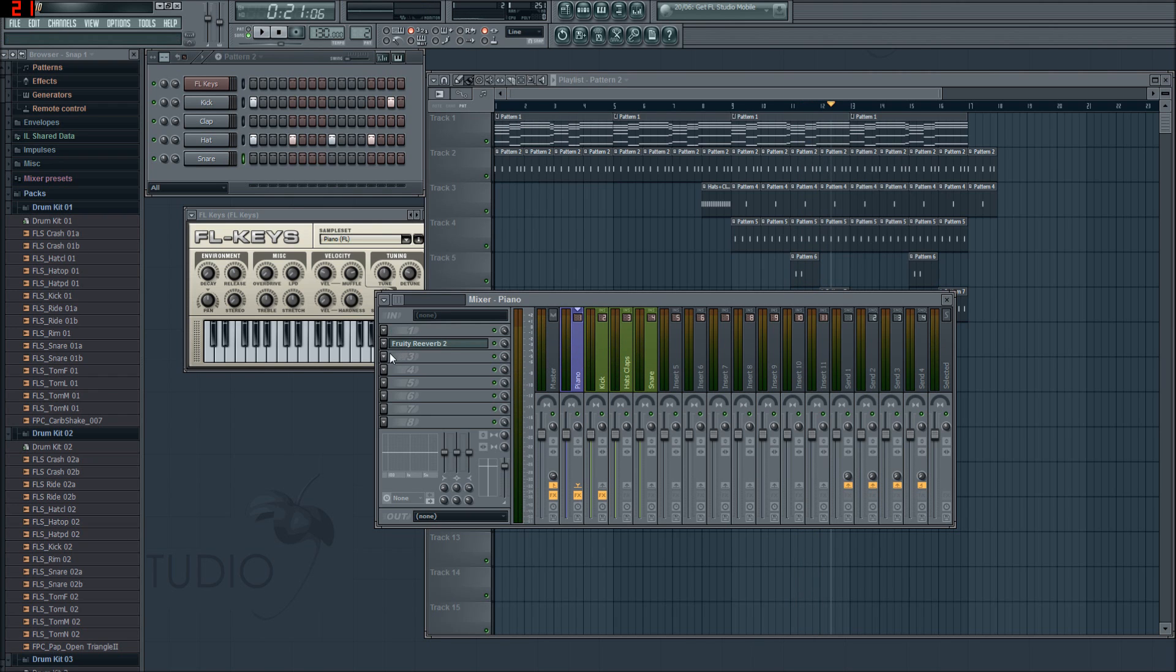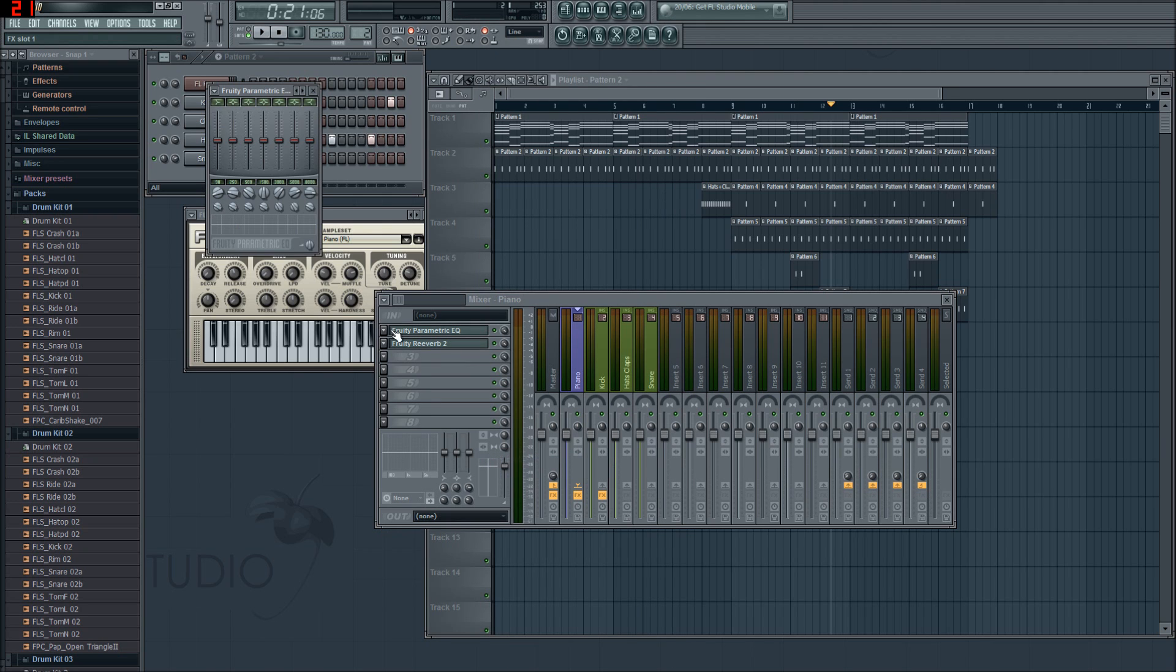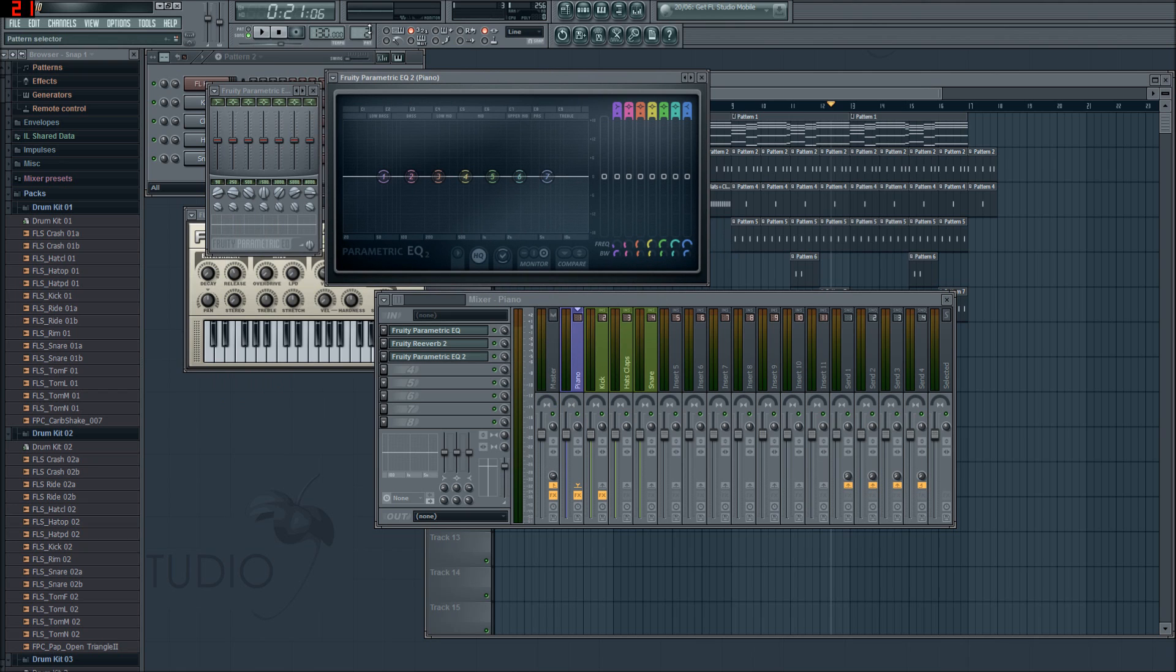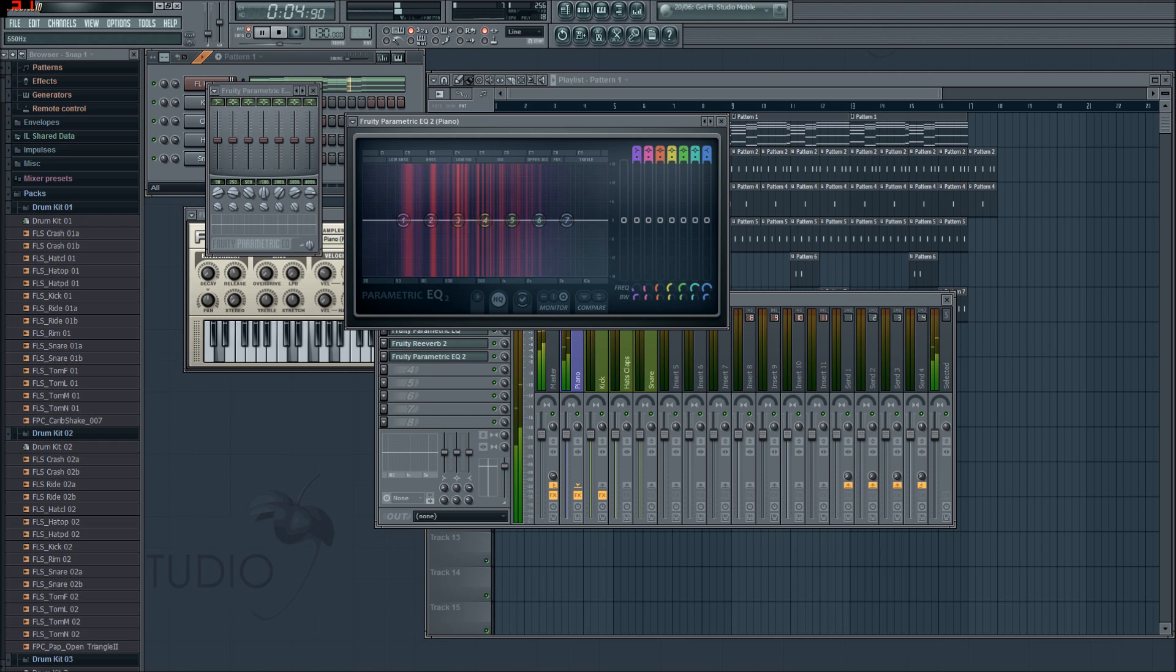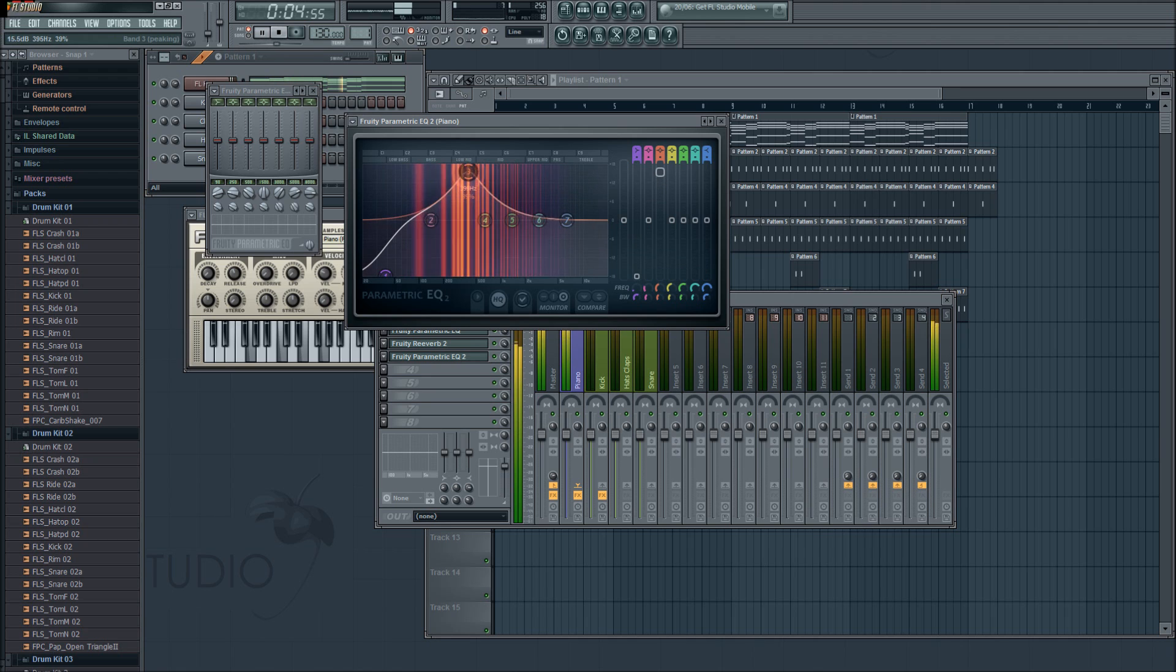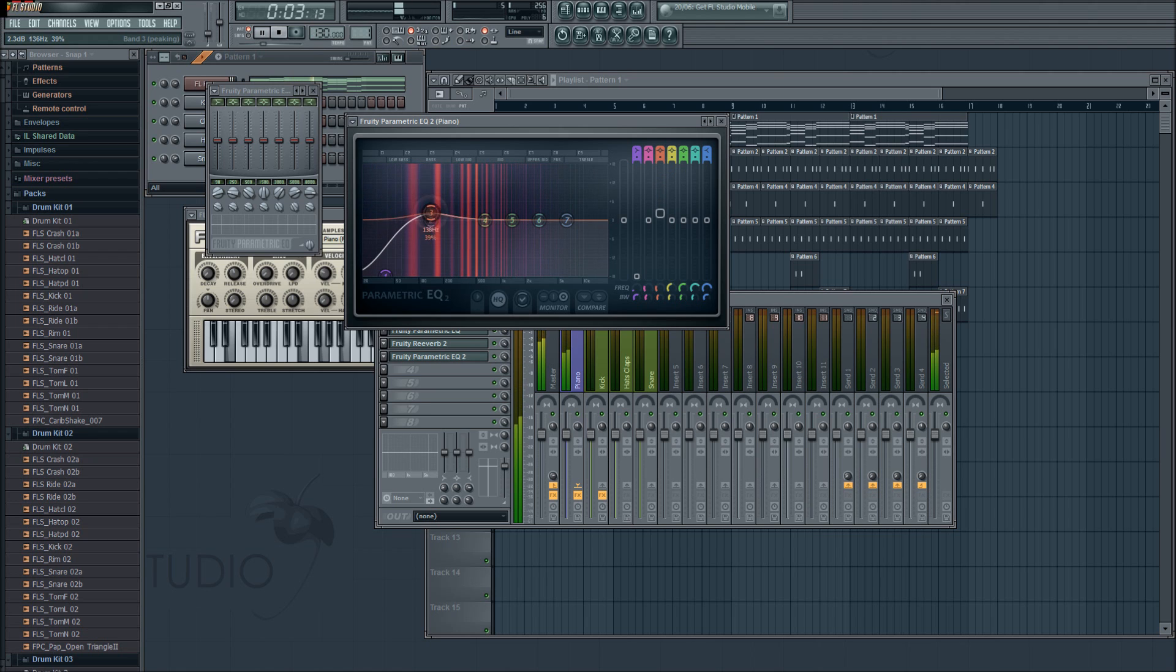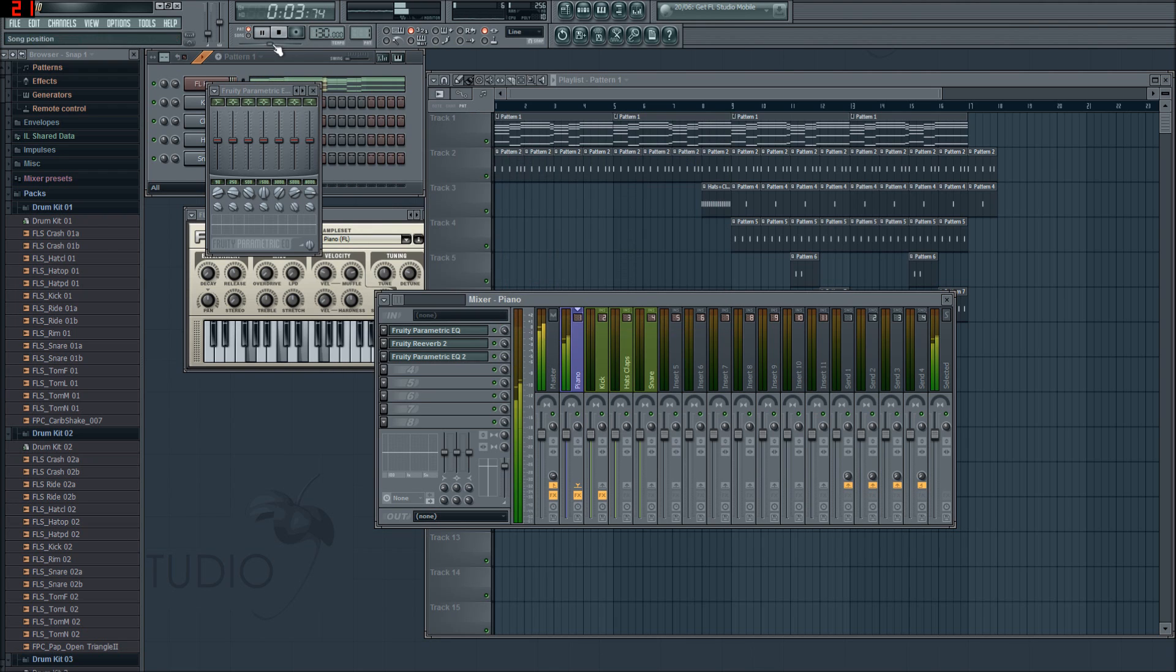So what we're going to do is we're going to add in a parametric equalizer. Once again, there's two of them. There's one and then there's two. So I'll show you the difference between the two. There's the old one. And the new one is much nicer. Not for the fact that it's got a pretty little background, but the way it displays the sound. This way actually shows you where all the frequencies are and how predominant they are.